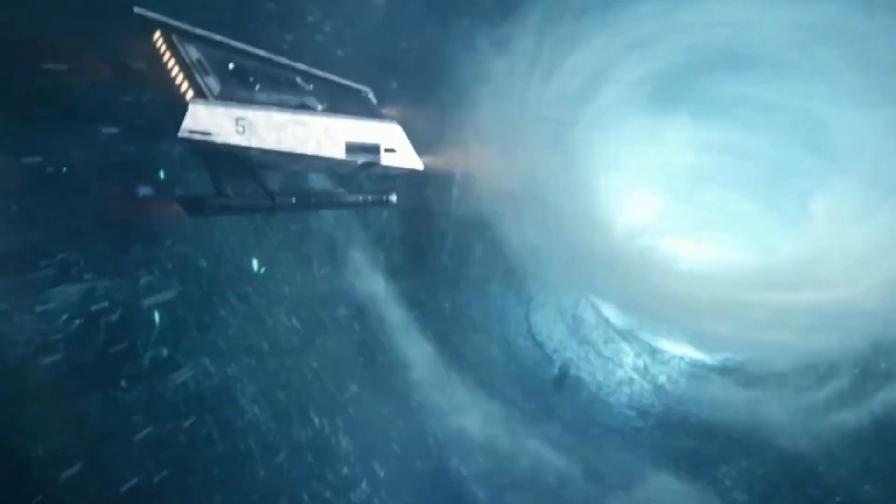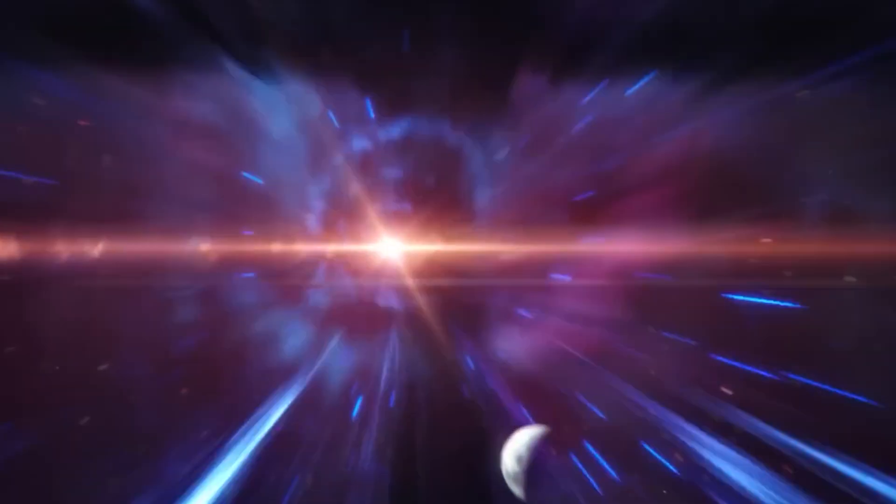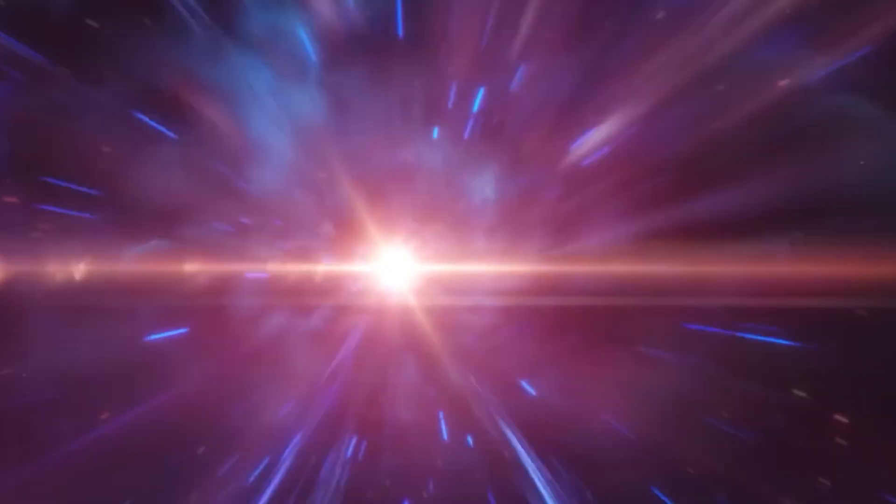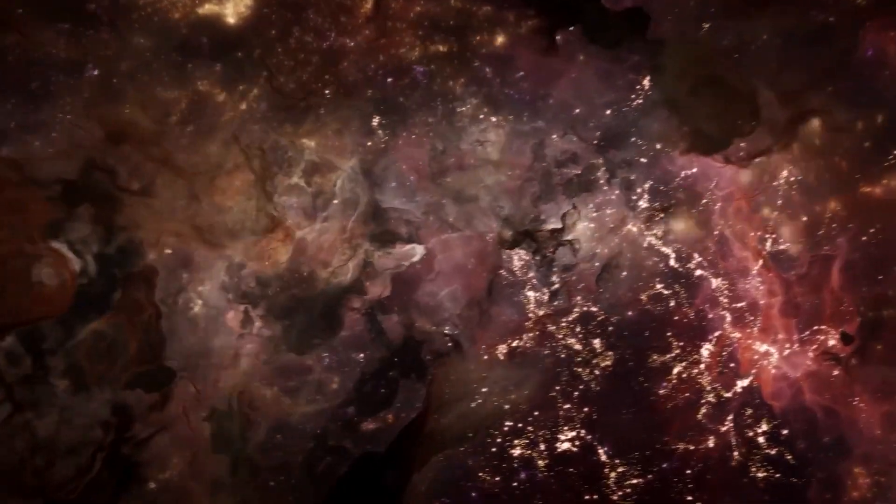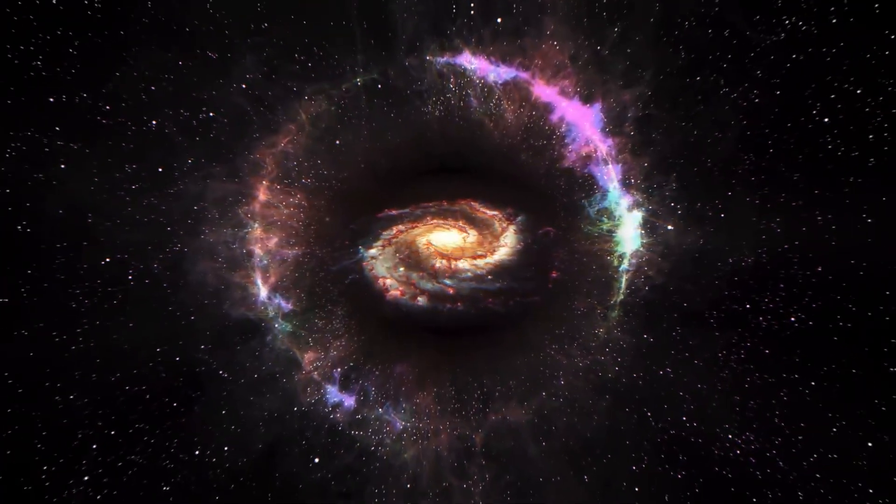Have you ever dreamt of traveling faster than the speed of light? Well, today's video is about to take you on an exhilarating journey into the realm of warp drive technology, a concept that could revolutionize space exploration.